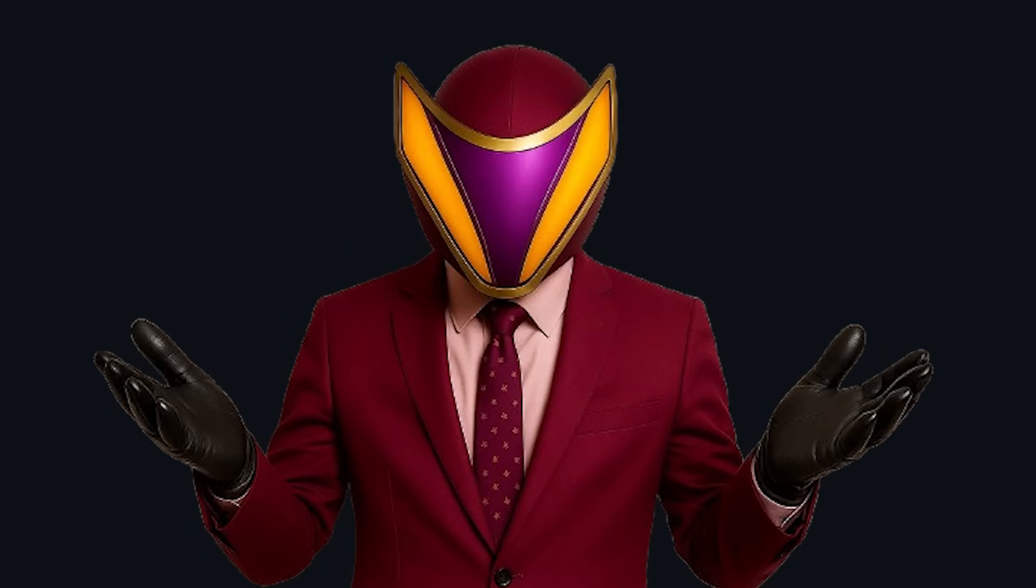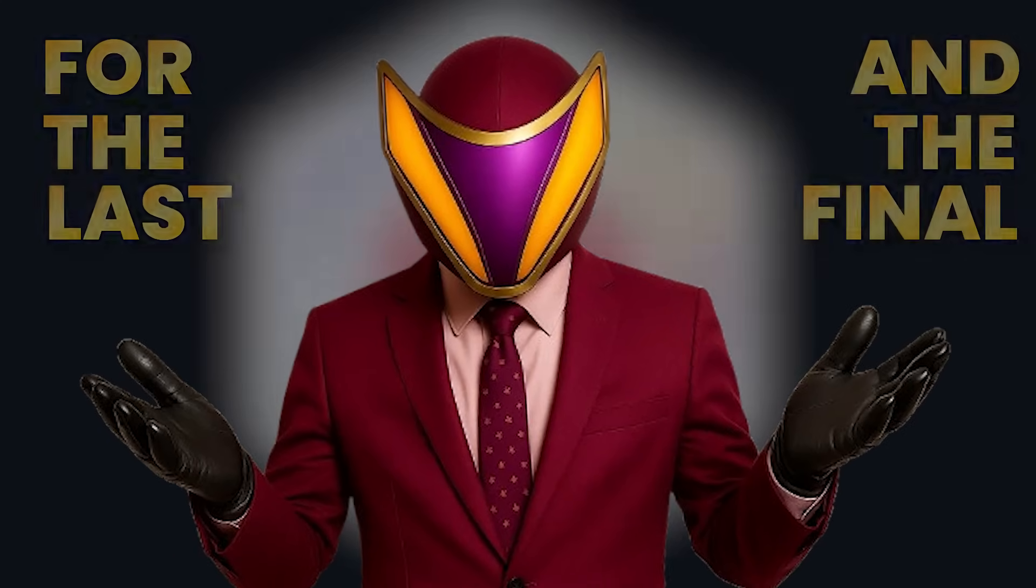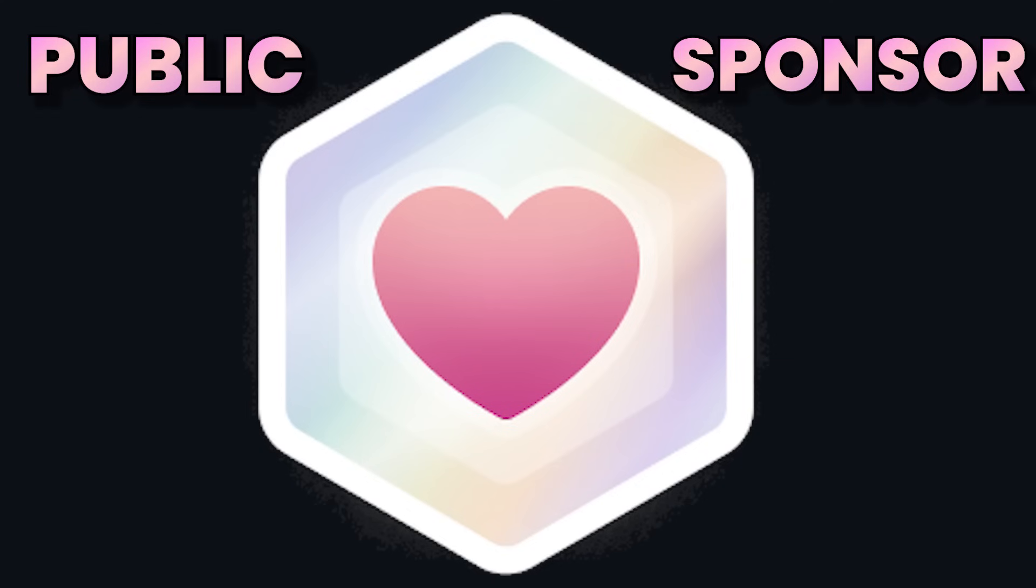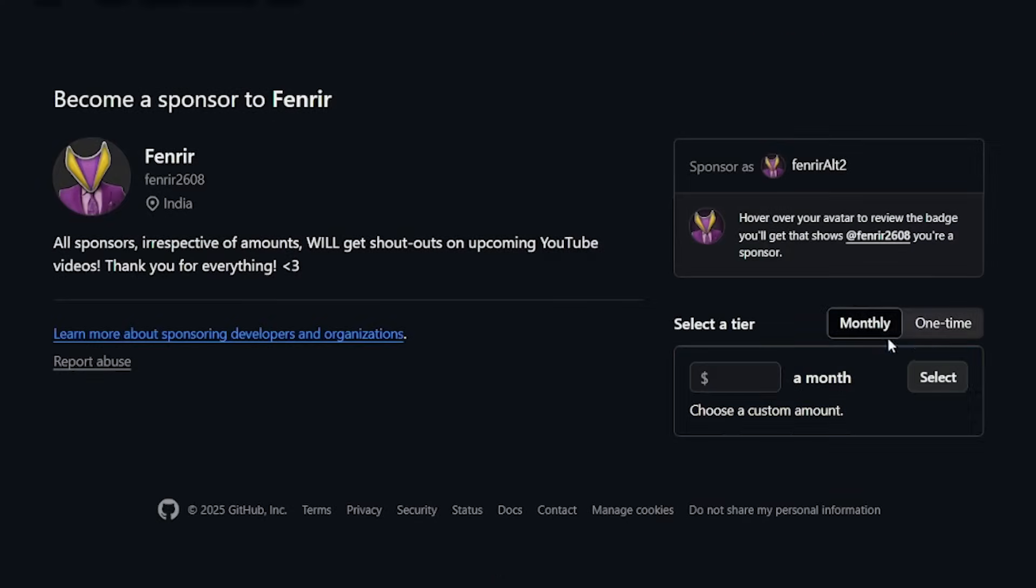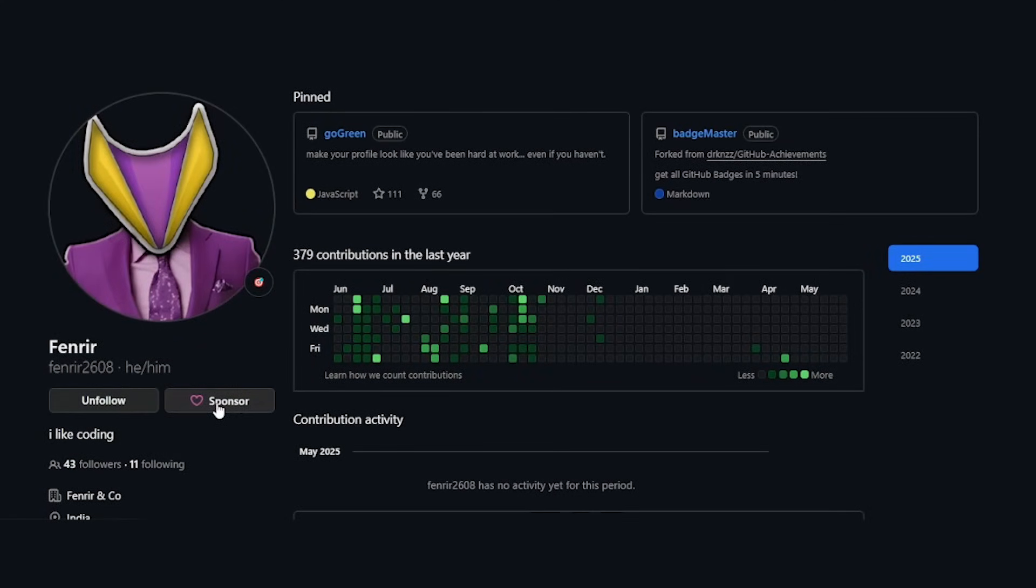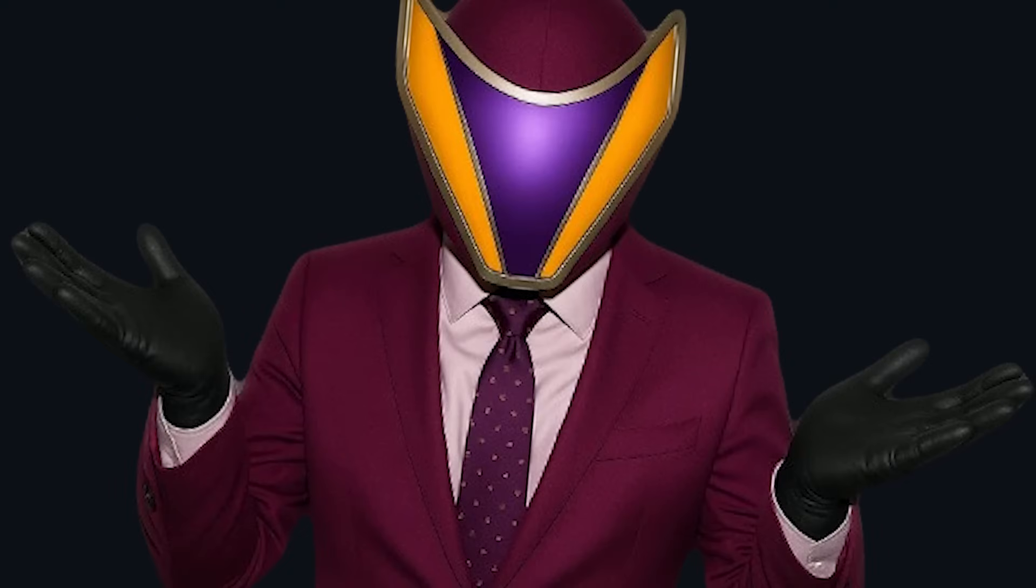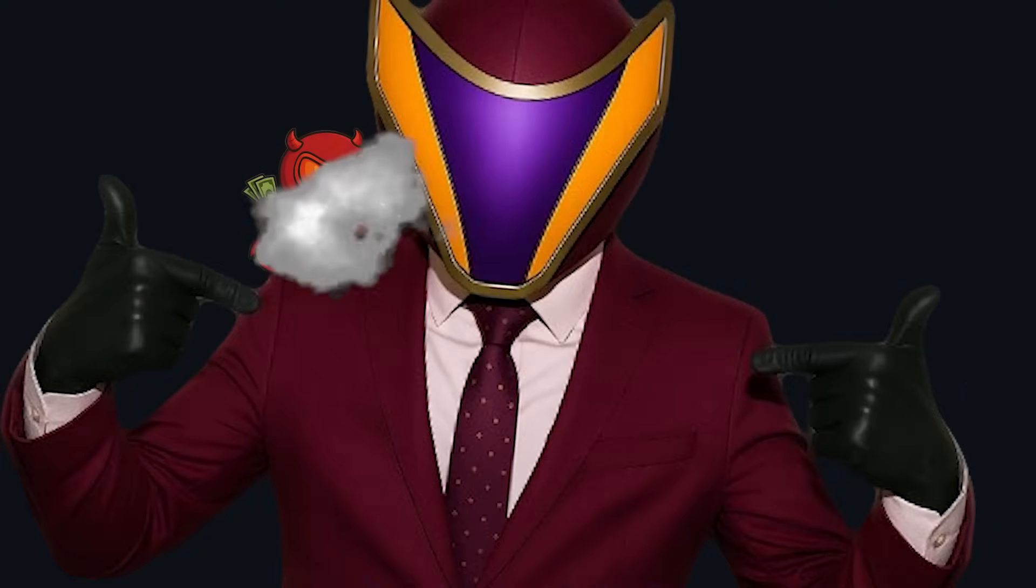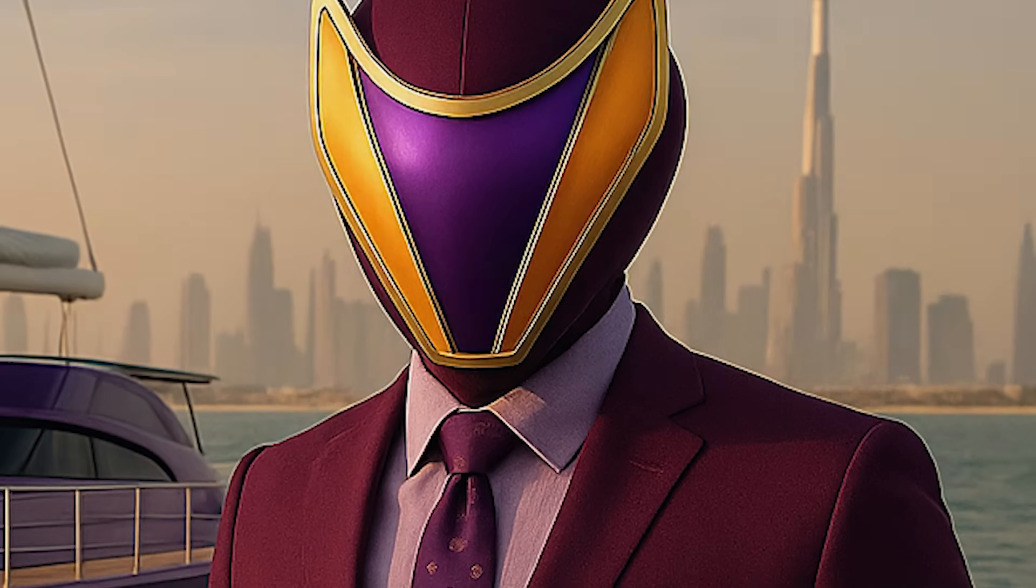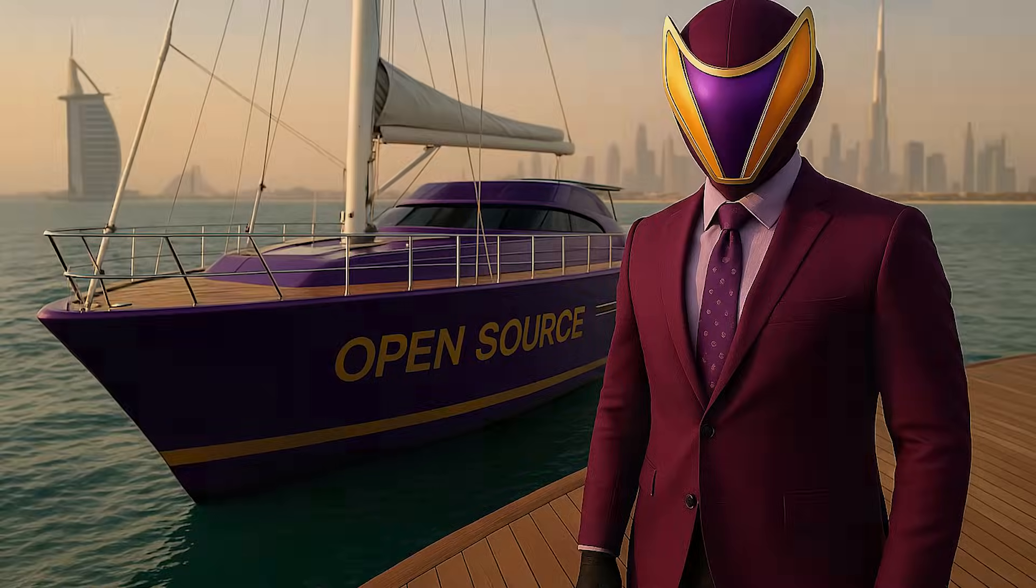Moving on with the video, for the last and the final achievement that you can get on your profile, you can get a public sponsor achievement by making a monthly or one-time donation to someone. You can choose to sponsor your favorite profile or organization on GitHub by finding this sponsor button on their profile. And if you don't have anyone to sponsor, you can always sponsor me at github.com/sponsor/Fender2608. If enough of you donate, I promise to buy a yacht and name it open source.